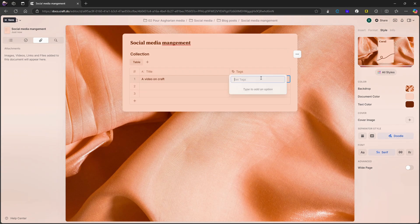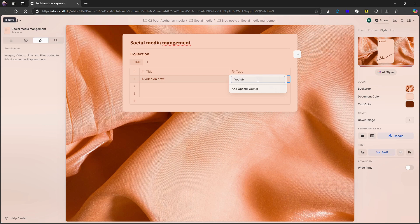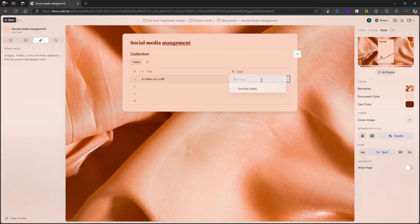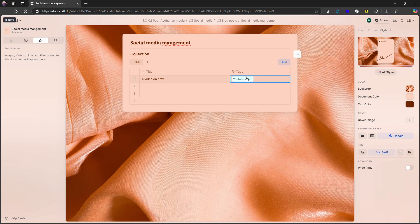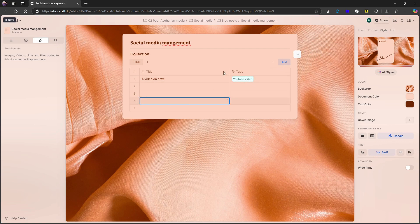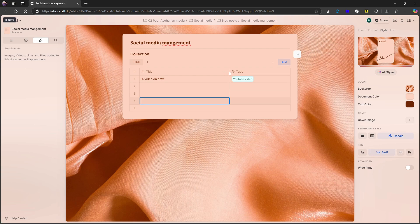And now I have a video on craft, I can set a tag. And let's say this is a YouTube video like this, just press enter. And now we have, that didn't work. Let's try again. There we have it. So now we have a YouTube video. You can press the add button right there to add more things as well.